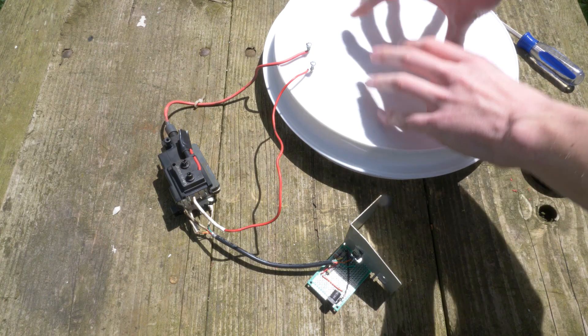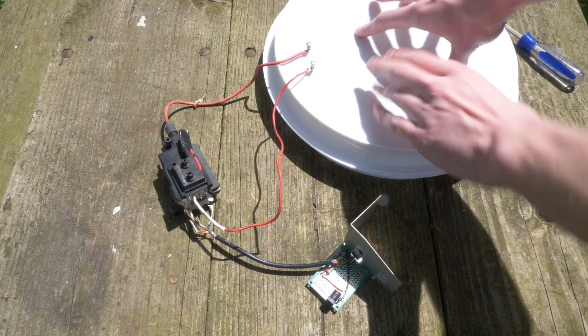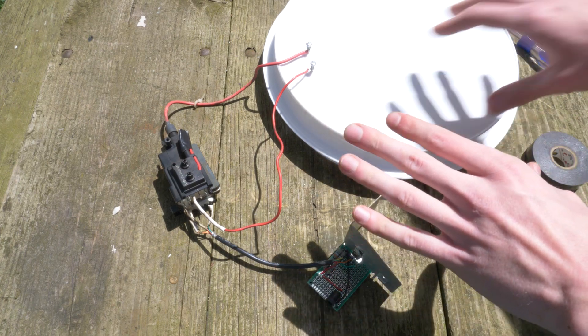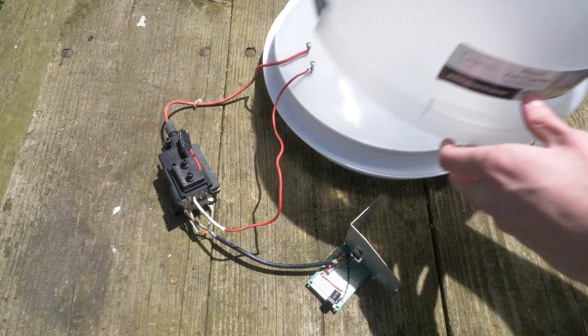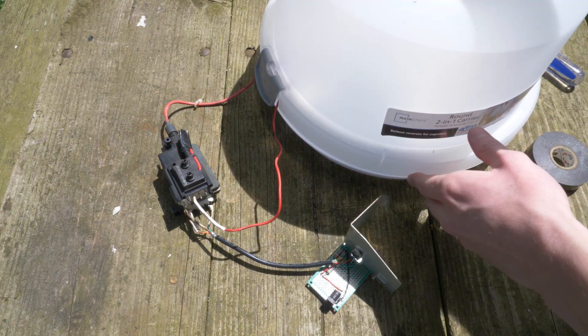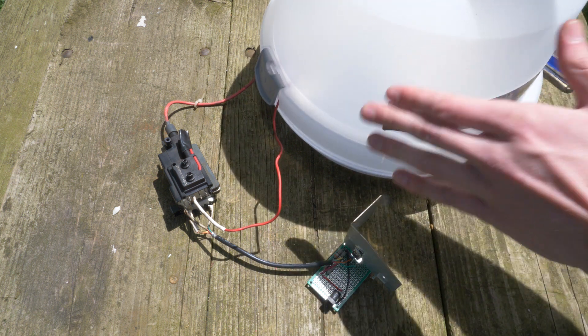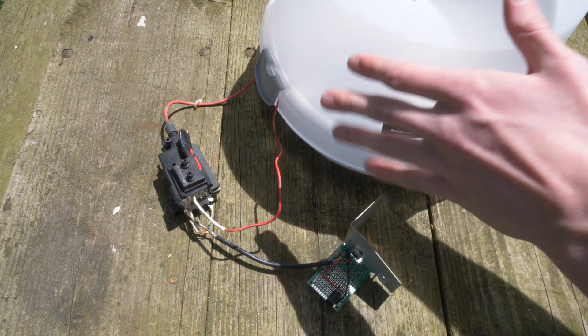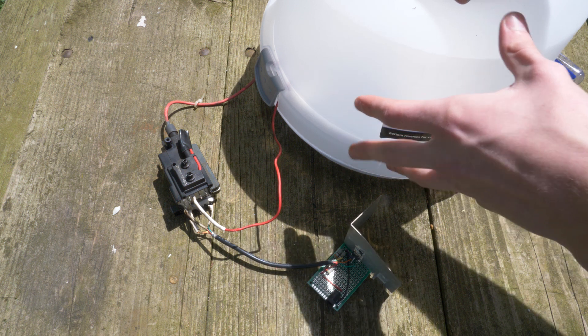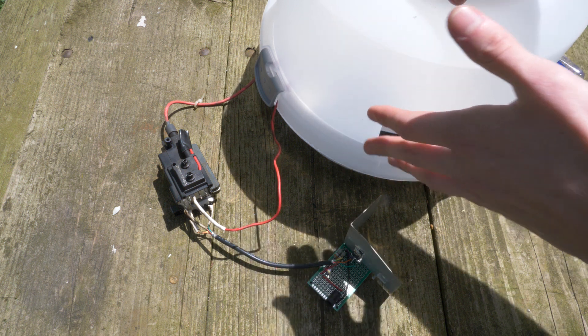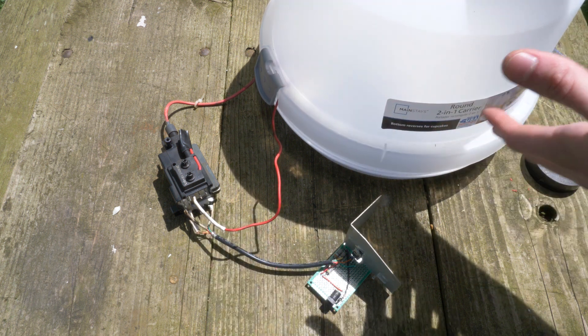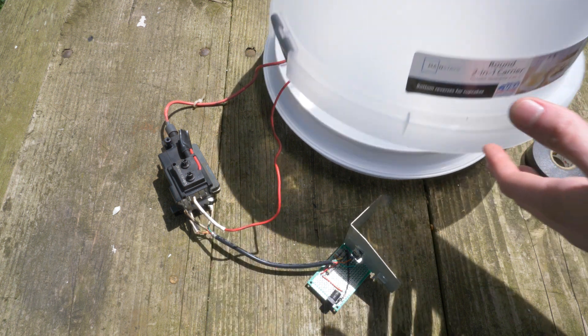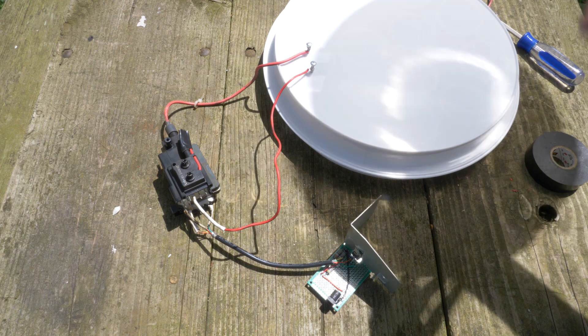So what you want to do is put your masks in here, turn it on for about three minutes, and then put the lid on while it's on obviously. Let it sit there for about 10 minutes after you turn it off to let the ozone really distribute throughout the enclosure.